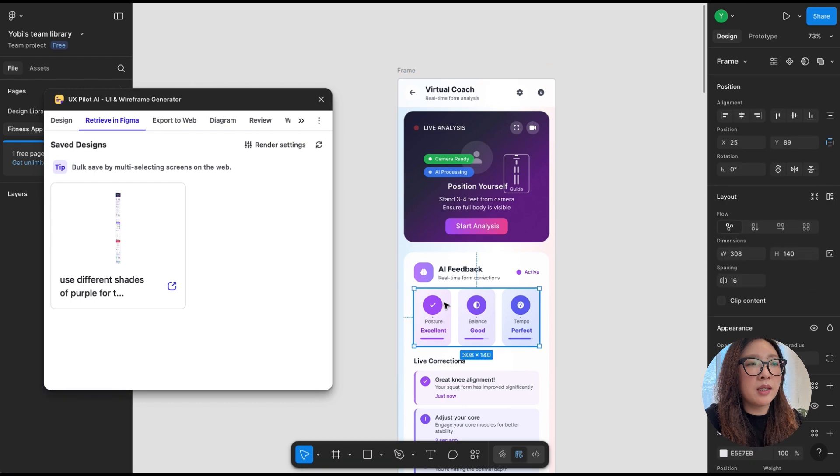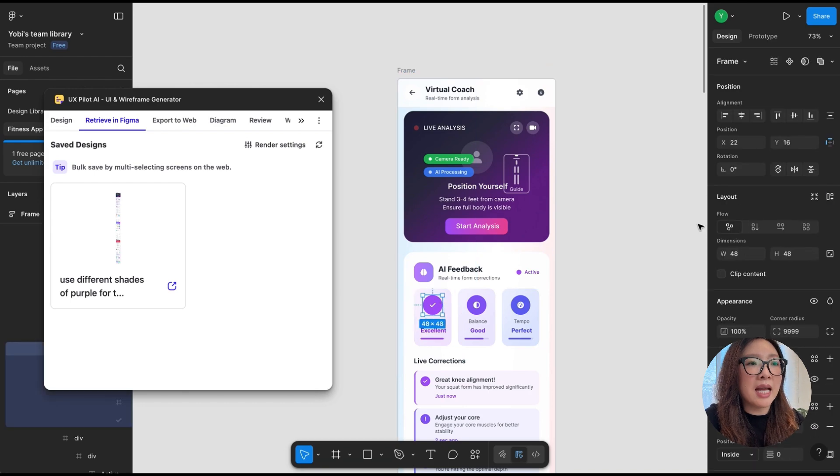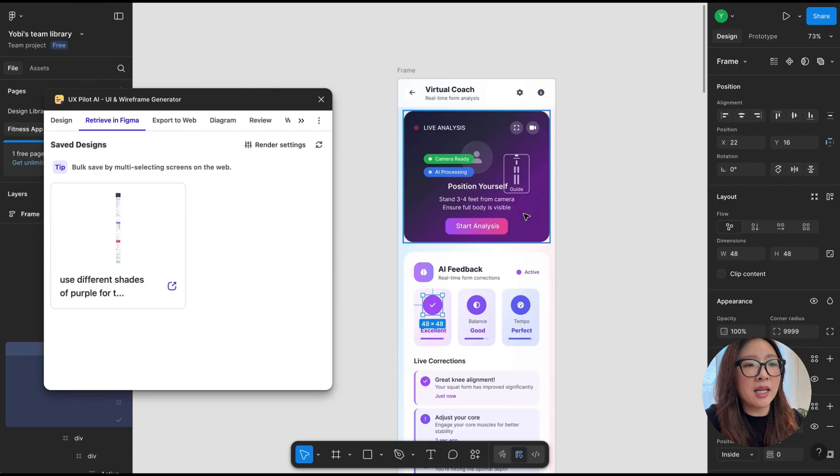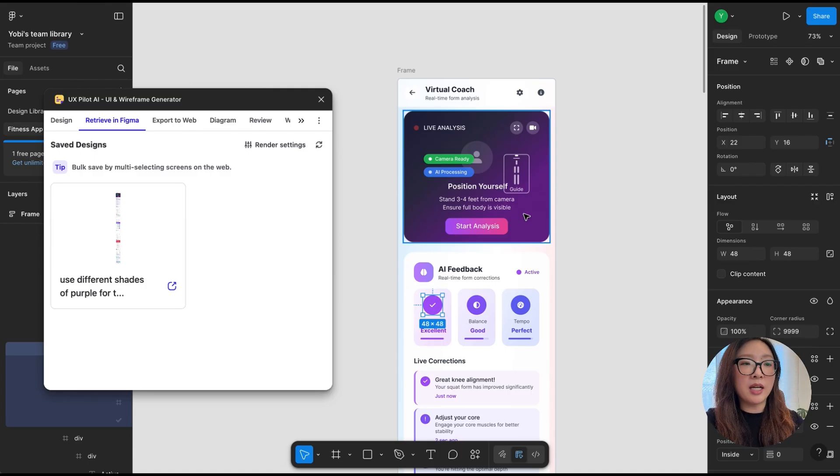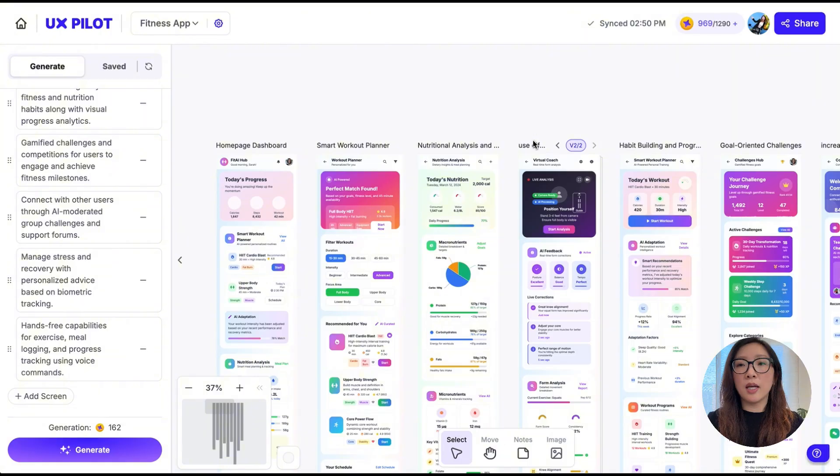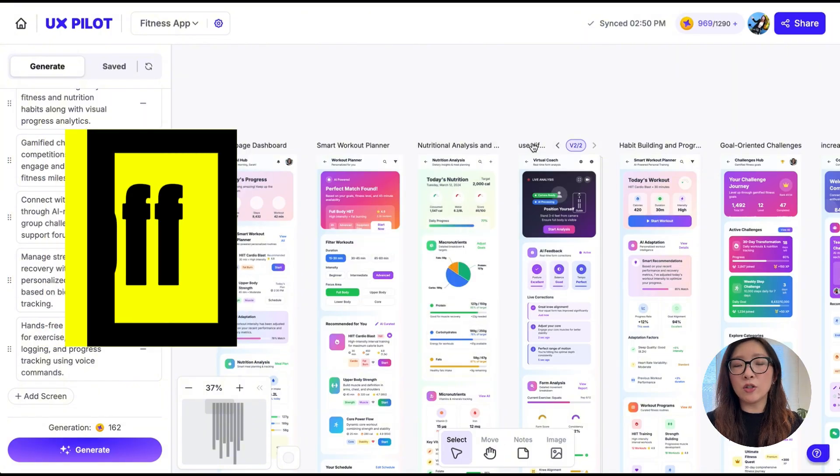And there we go, this frame is added in Figma. It has all the components ready to be edited. So you can just go from here and make adjustment to anything that you want in Figma.